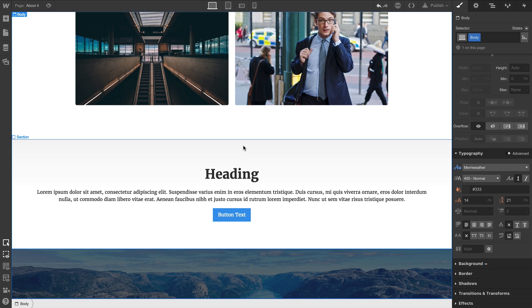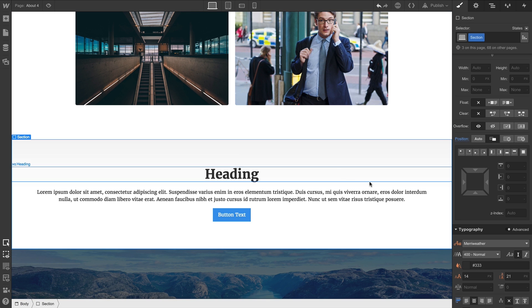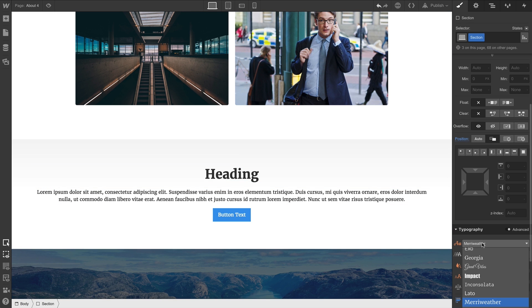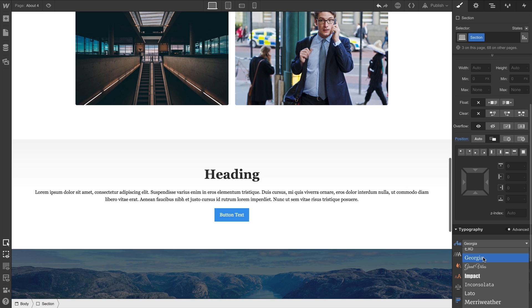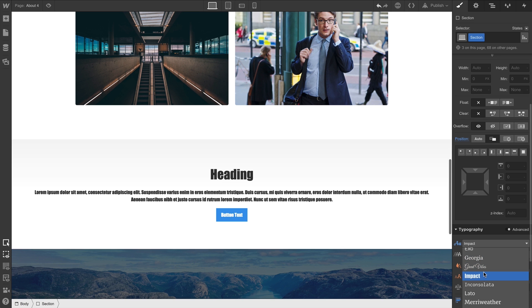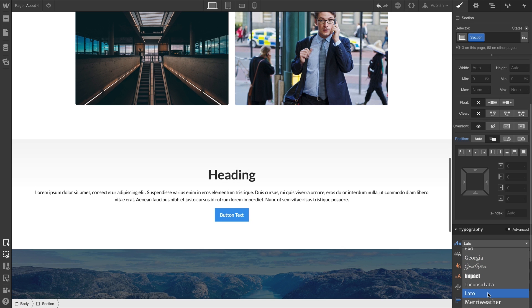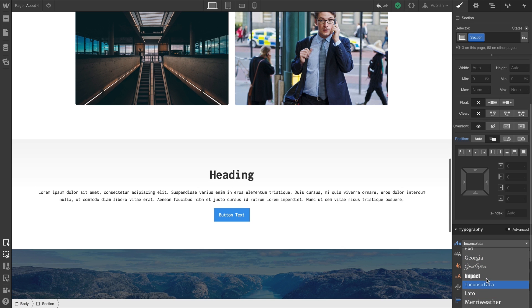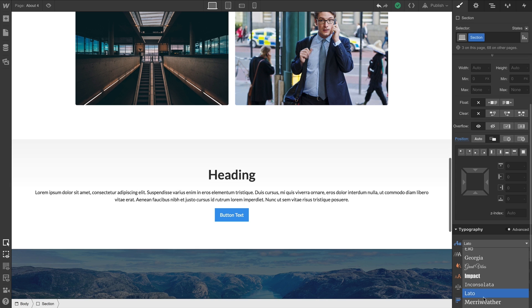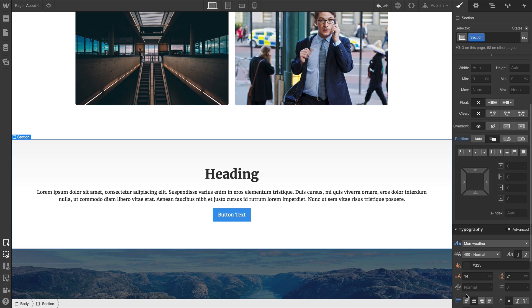Now, children can override these styles. For instance, we can select the section and go into the typography and make some changes here. Notice how these changes are overriding the changes we made to our body. Children can override typography styling set by their parent.